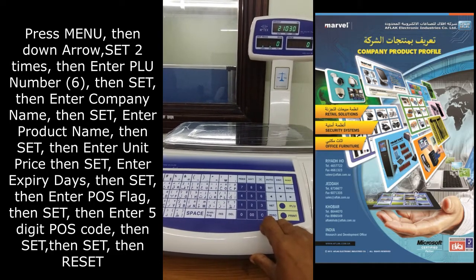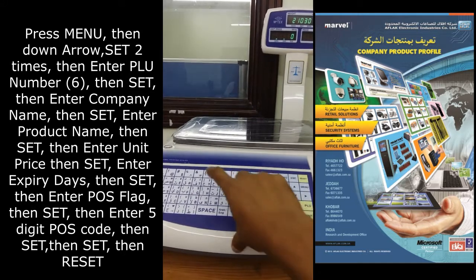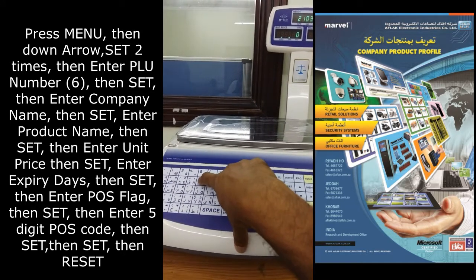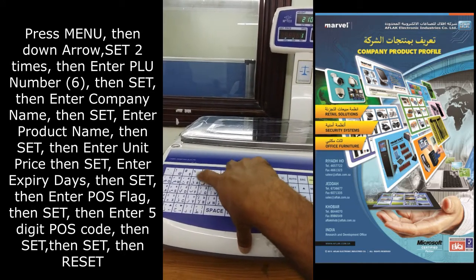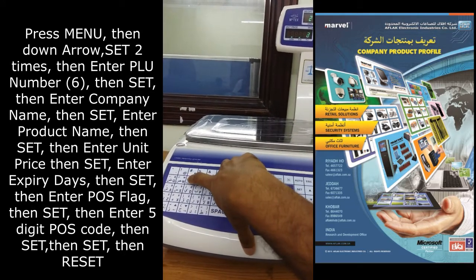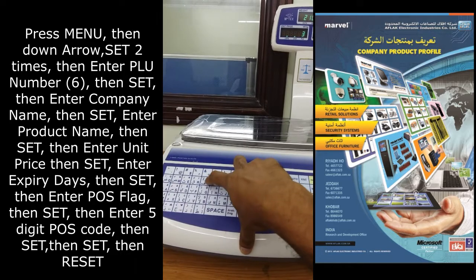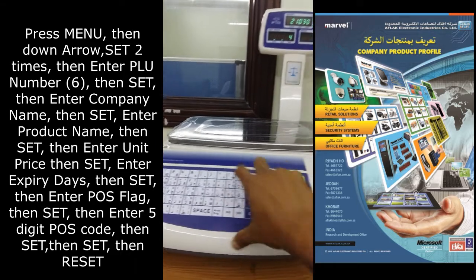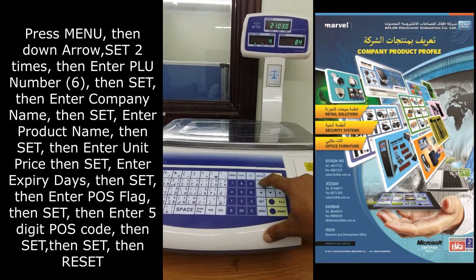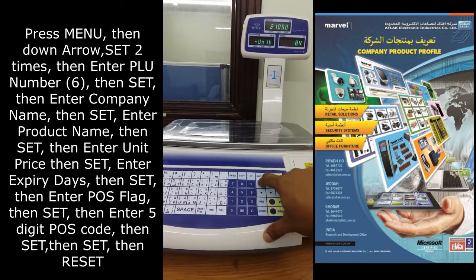Enter the product name. I am entering the product name as test, then press the set button.